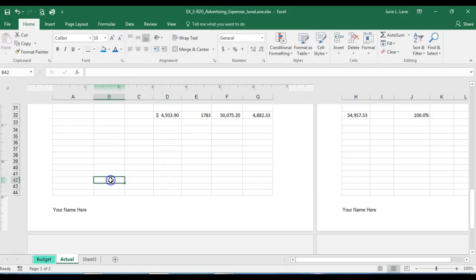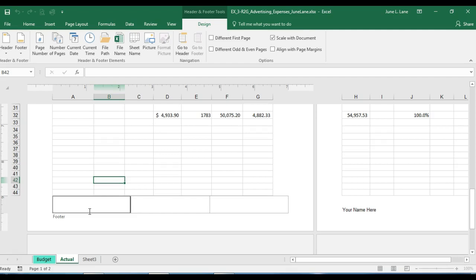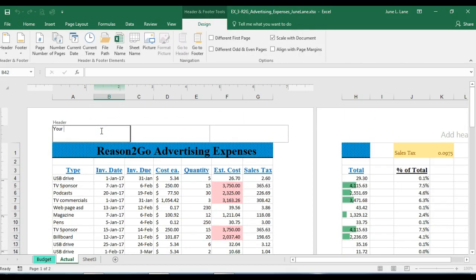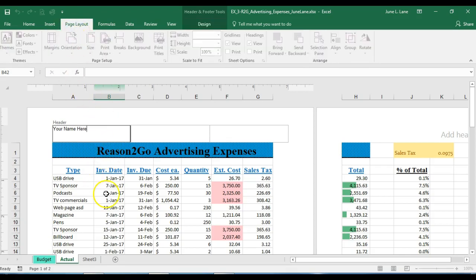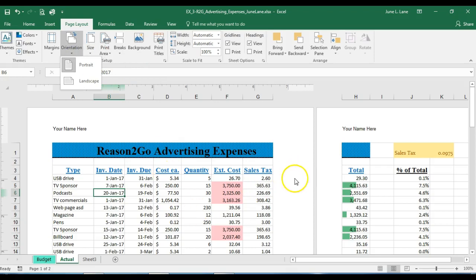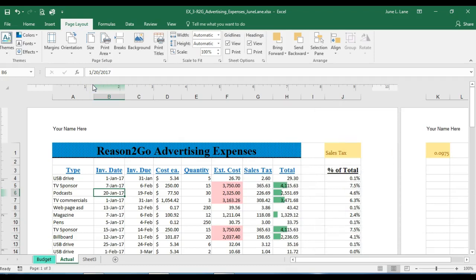I'll remove the footer entry and scroll to the top to place my name in the left header area instead. Clicking outside the header area deselects it. Then on the Page Layout tab I'll change the orientation to Landscape since the page content is getting cut off.